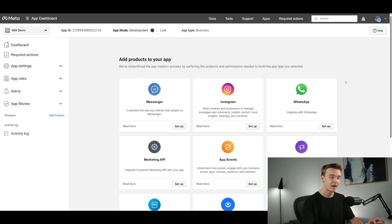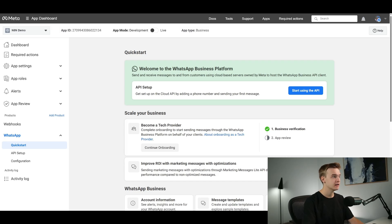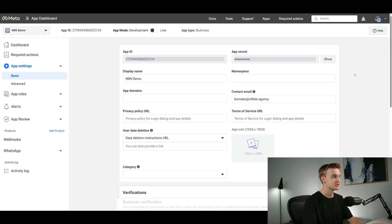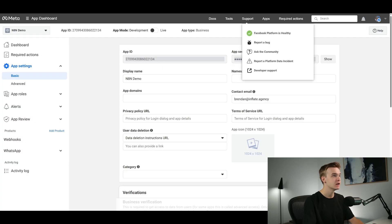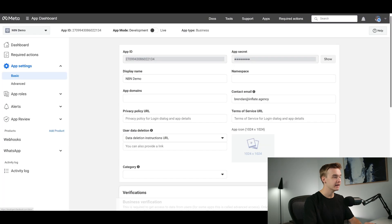Once your app has been created you'll land on a page with a big panel of apps. All we need is the WhatsApp one, so click the Setup button. On the next page, click 'App Settings' in the top left, then click 'Basic.' We are now on the final page for this integration — we've got the App ID and the App Secret. Copy the App ID and jump back into n8n, where it goes into the Client ID field.